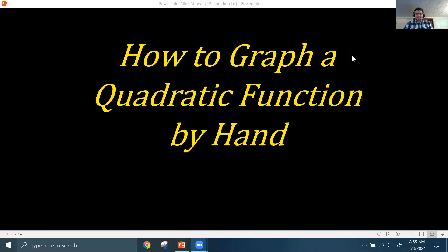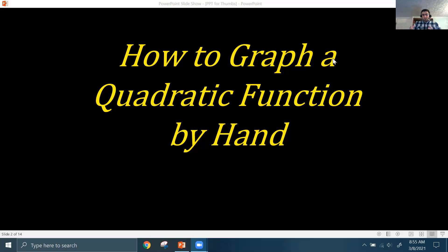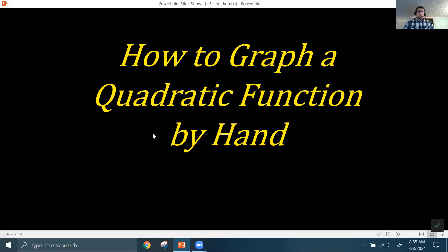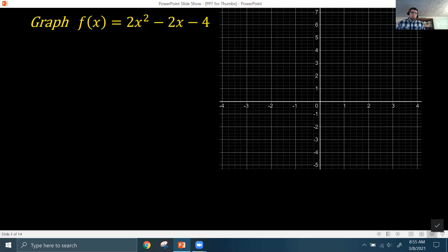Good day to you. In this video, I want to show you how to graph a quadratic function by hand. With technology, we have graphing calculators on your devices and Desmos, along with other technological ways to graph quadratic functions. But once in a while, you might be asked on a test or an assignment to graph a quadratic function by hand without using technology. I'm going to work through two quick examples.